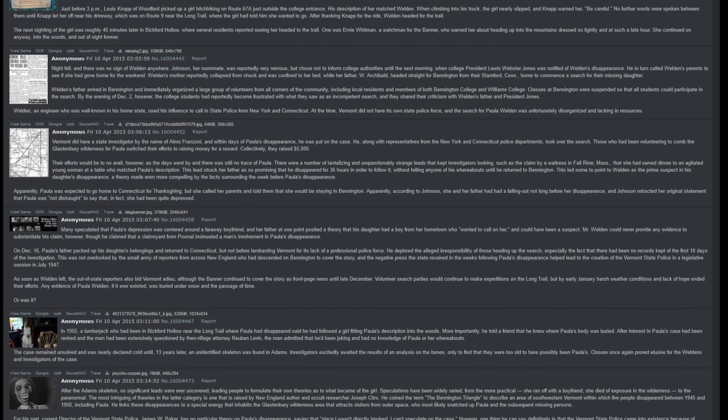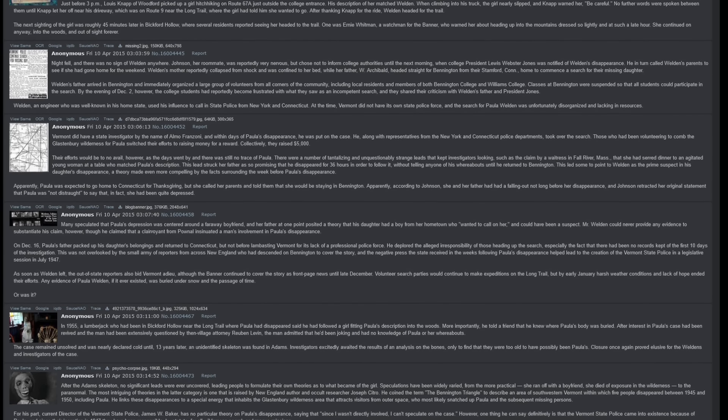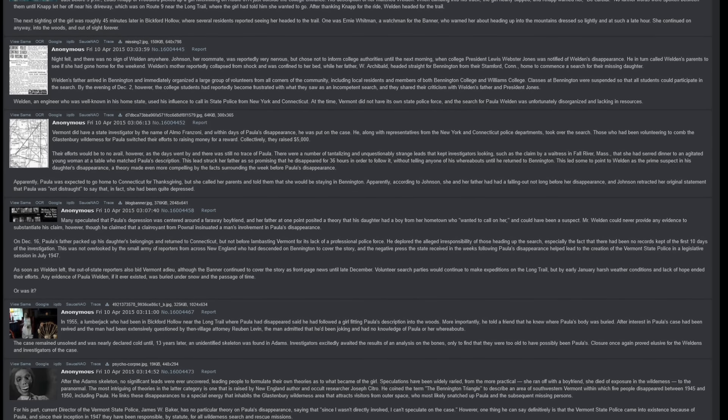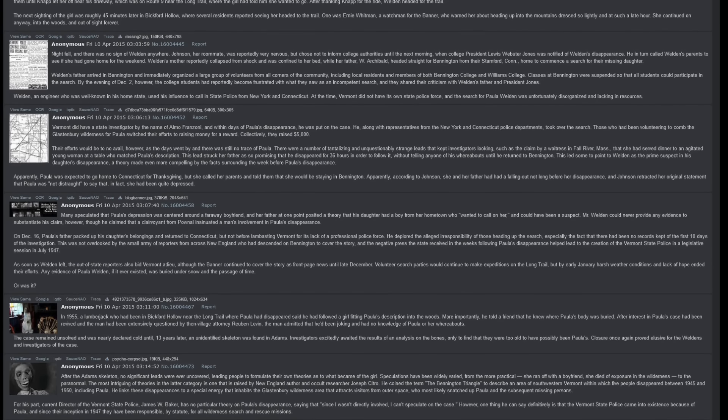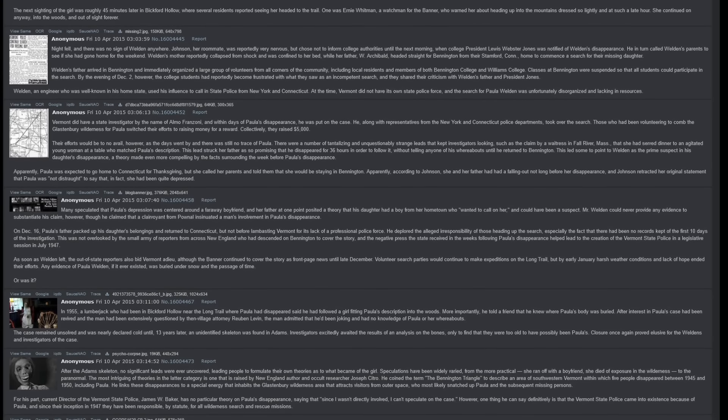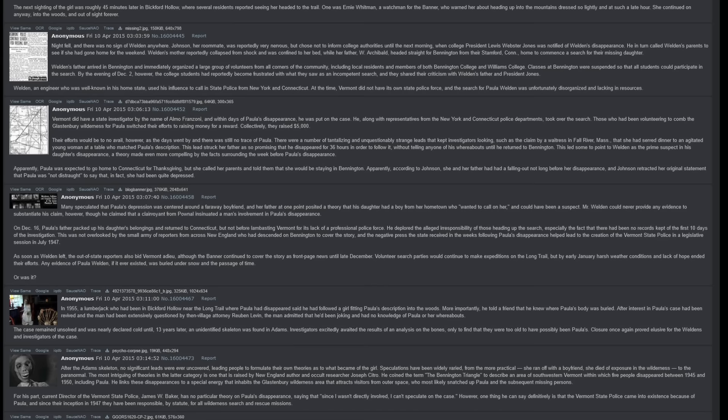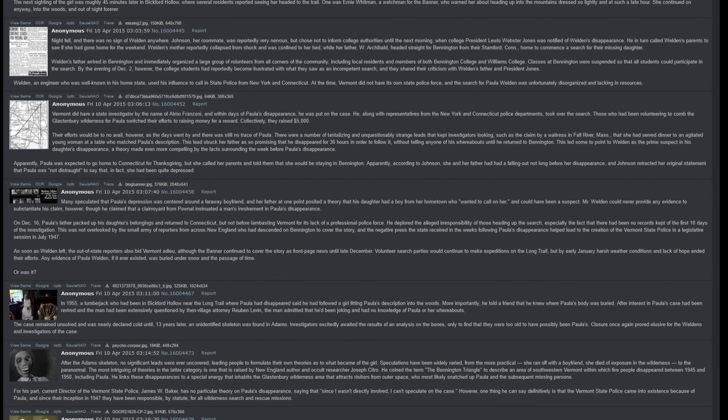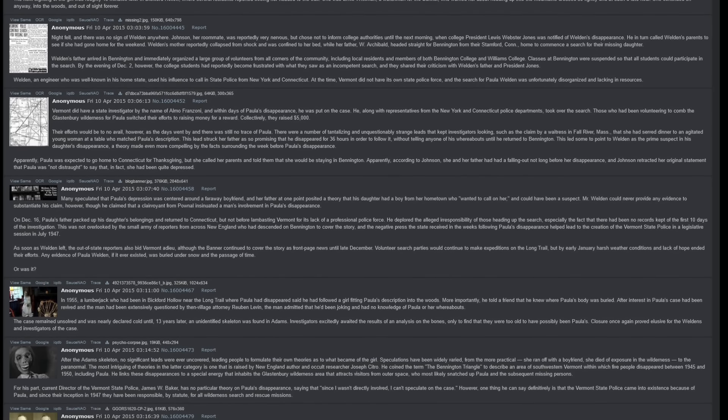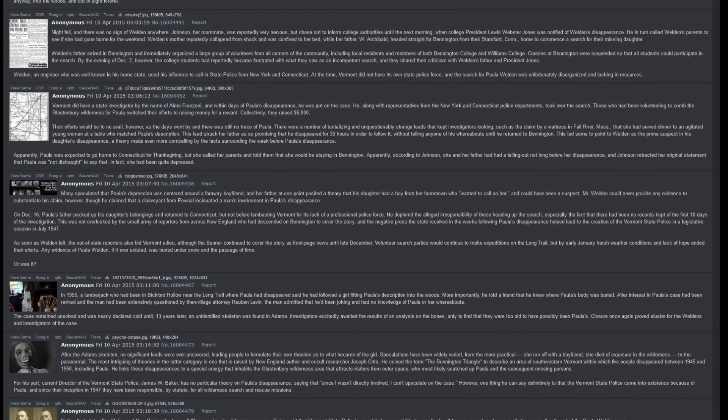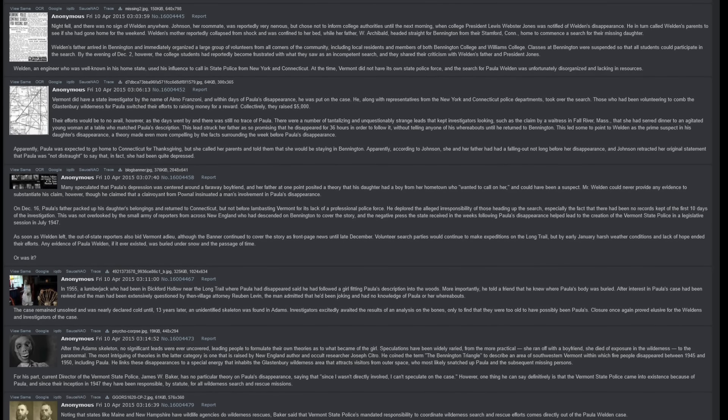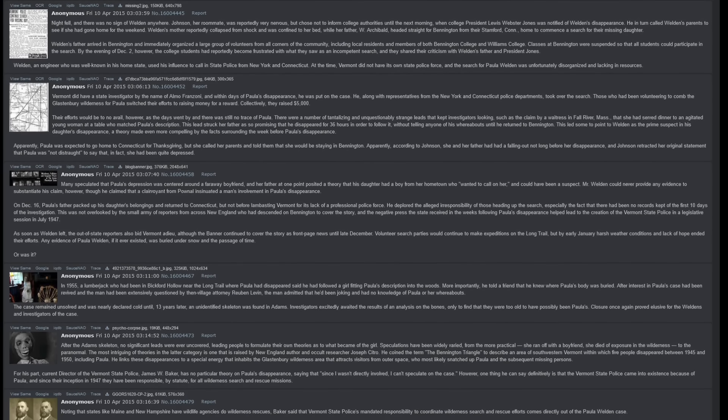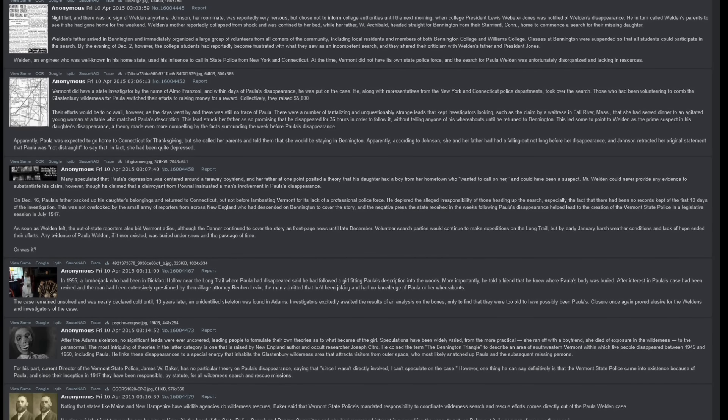Weldon's father arrived in Bennington and immediately organized a large group of volunteers from all corners of the community, including local residents and members of both Bennington College and Williams College. Classes at Bennington were suspended so that all students could participate in the search. By the evening of December 2nd, however, the college students had reportedly become frustrated with what they saw as an incompetent search, and they shared their criticism with Weldon's father and President Jones. Weldon, an engineer who was well known in his home state, used his influence to call in state police from New York and Connecticut.